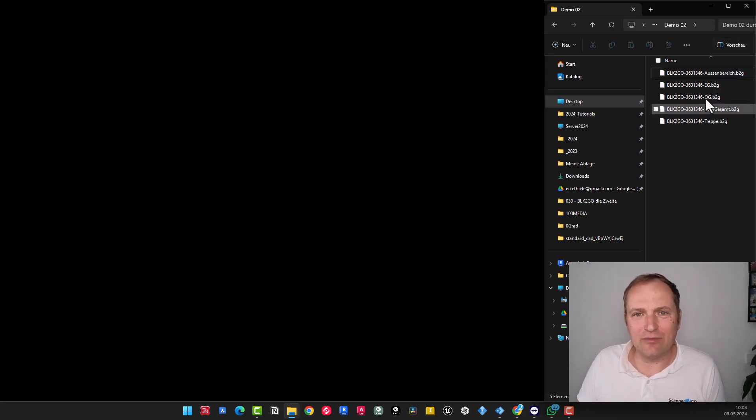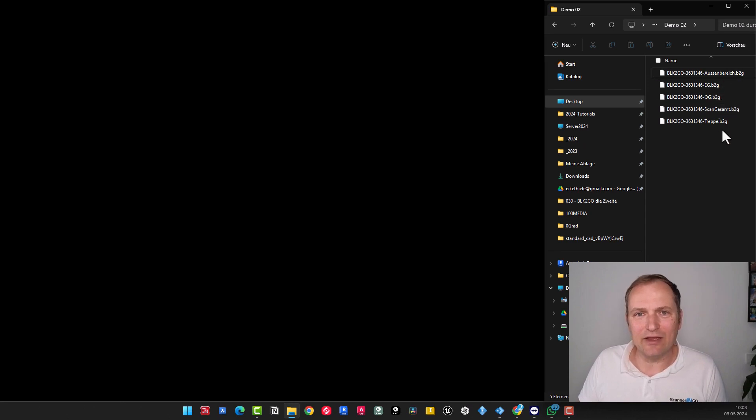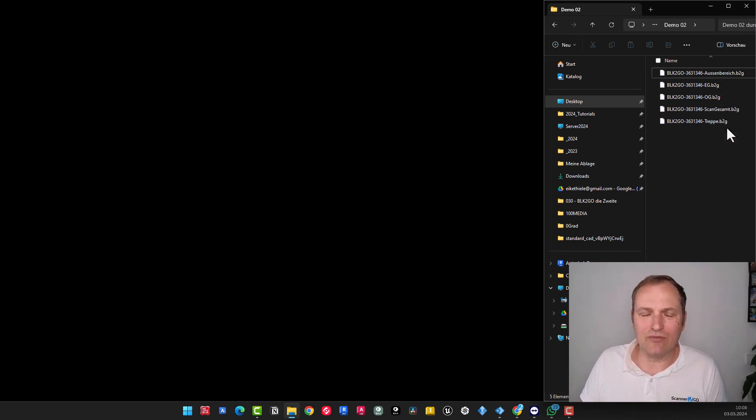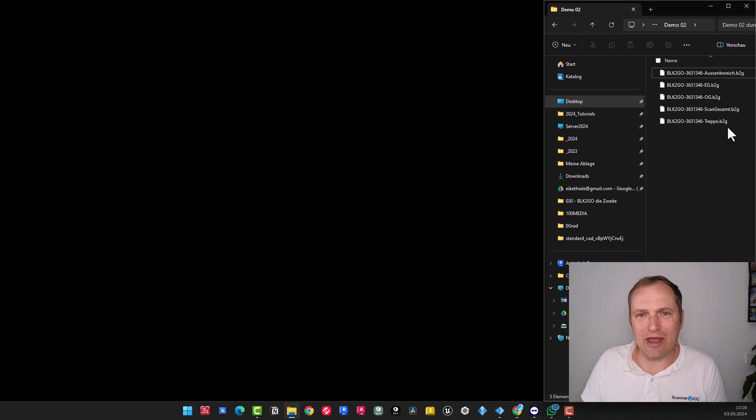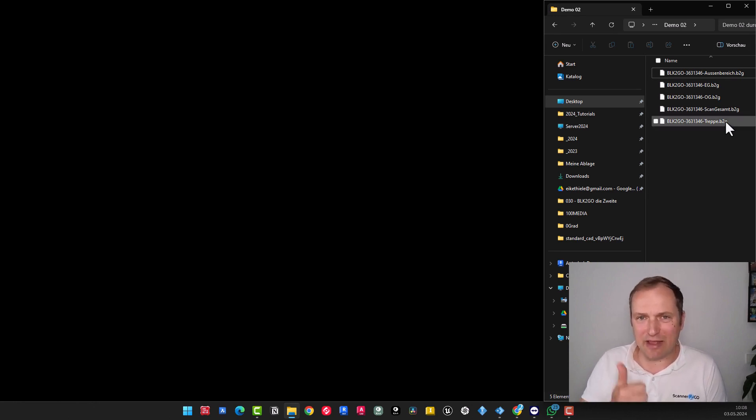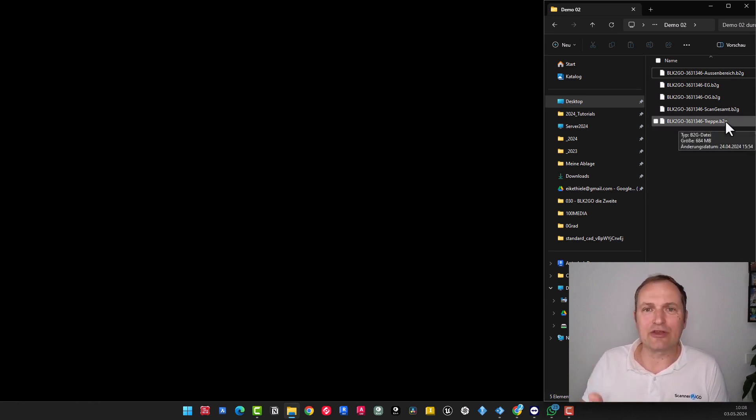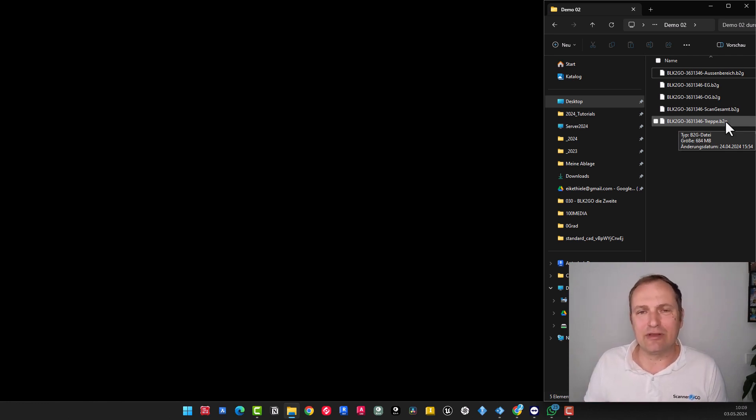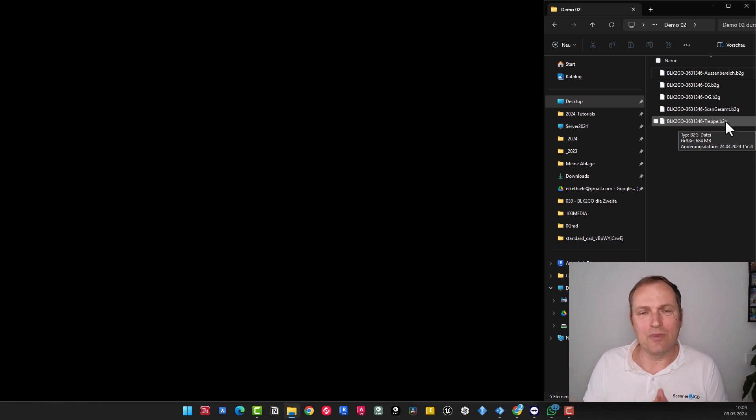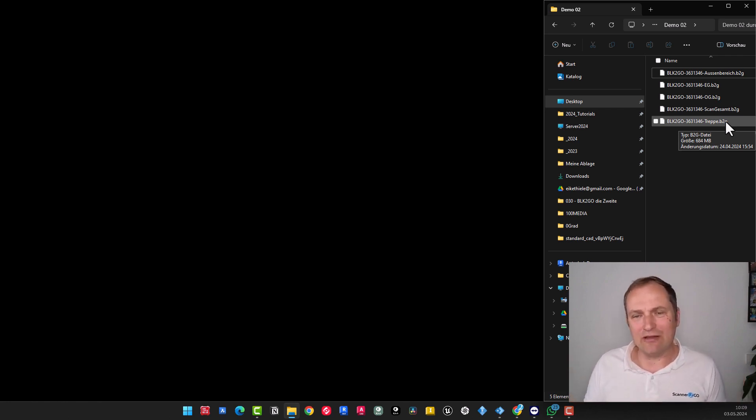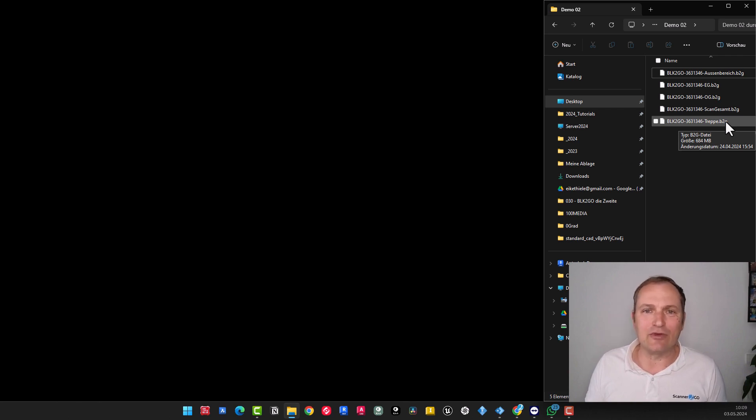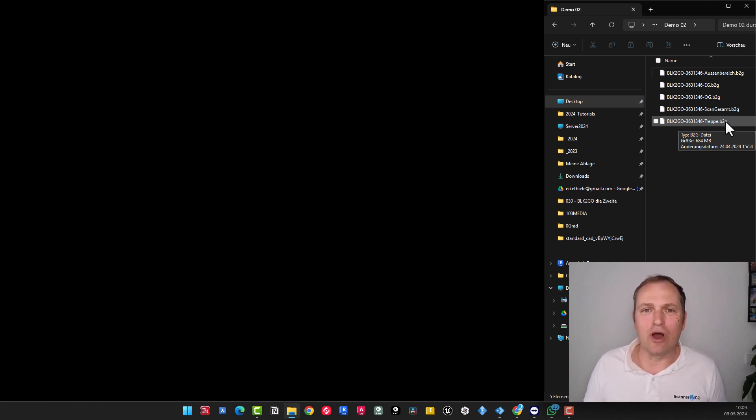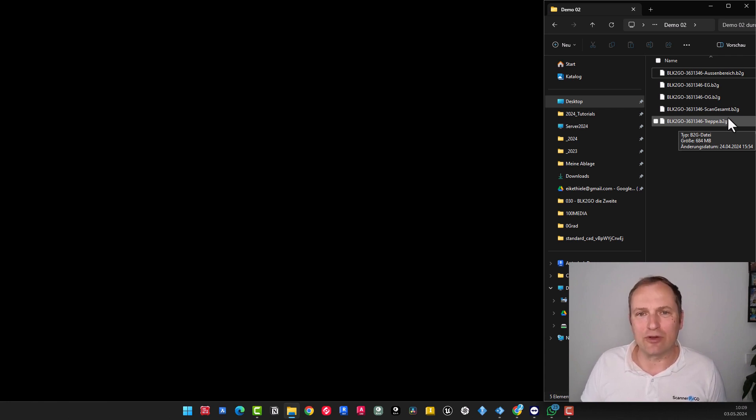Examining the B2G data here, we can observe that we have carried out numerous tours. For training, we deconstructed the object, meaning we scanned the staircase, the ground floor, the upper floor, and the outdoor area, so that you can align the elements in Pinpoint, registering them. And then we recorded the same tour again in its entirety, just to show that with the BLK2GO, you can easily walk through such a tour in one go.